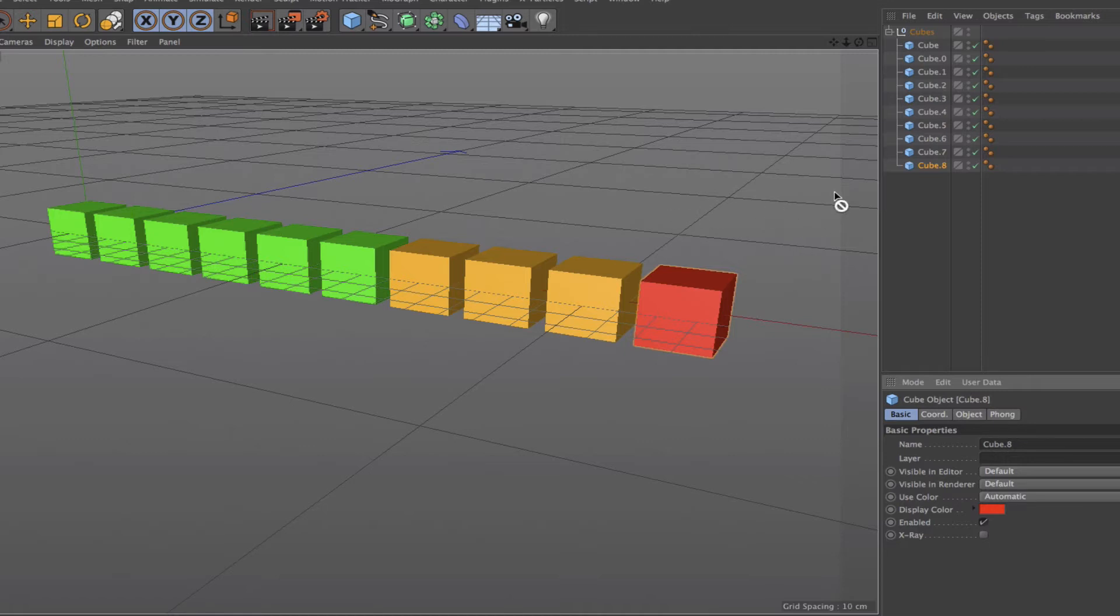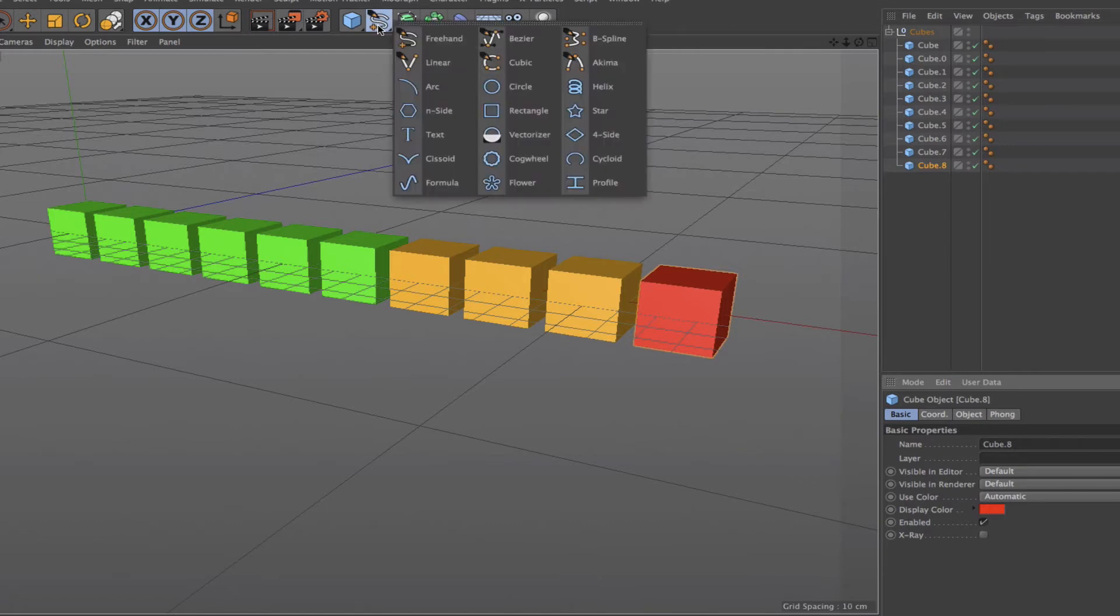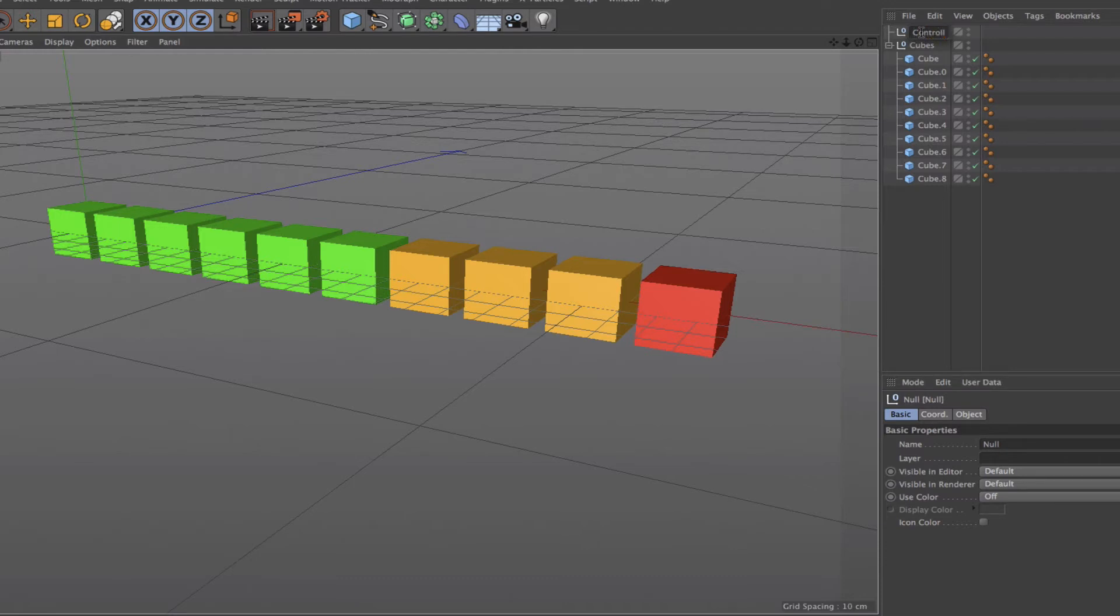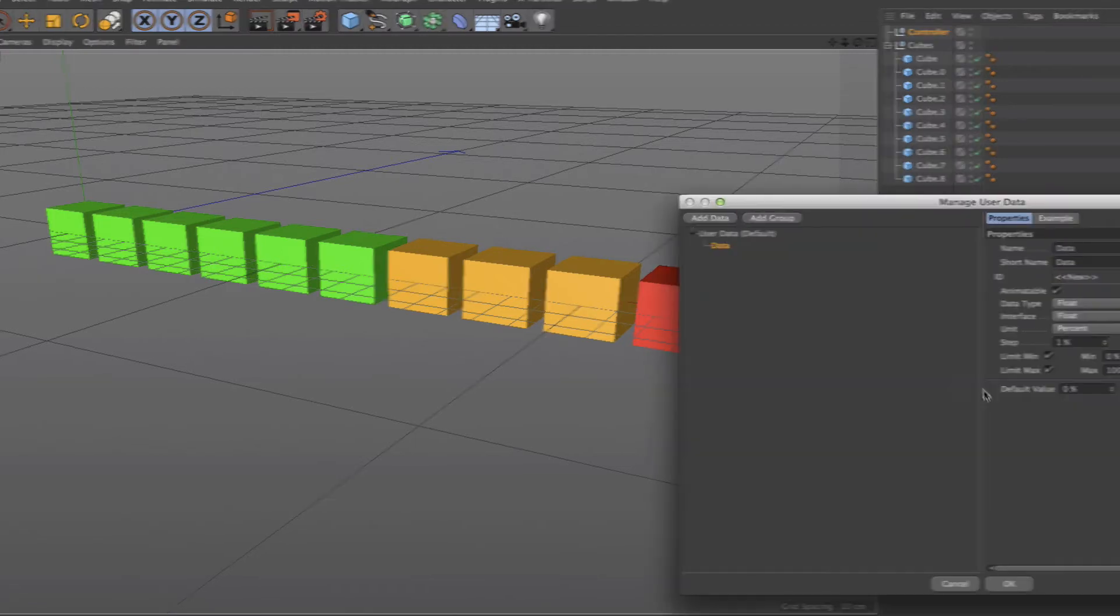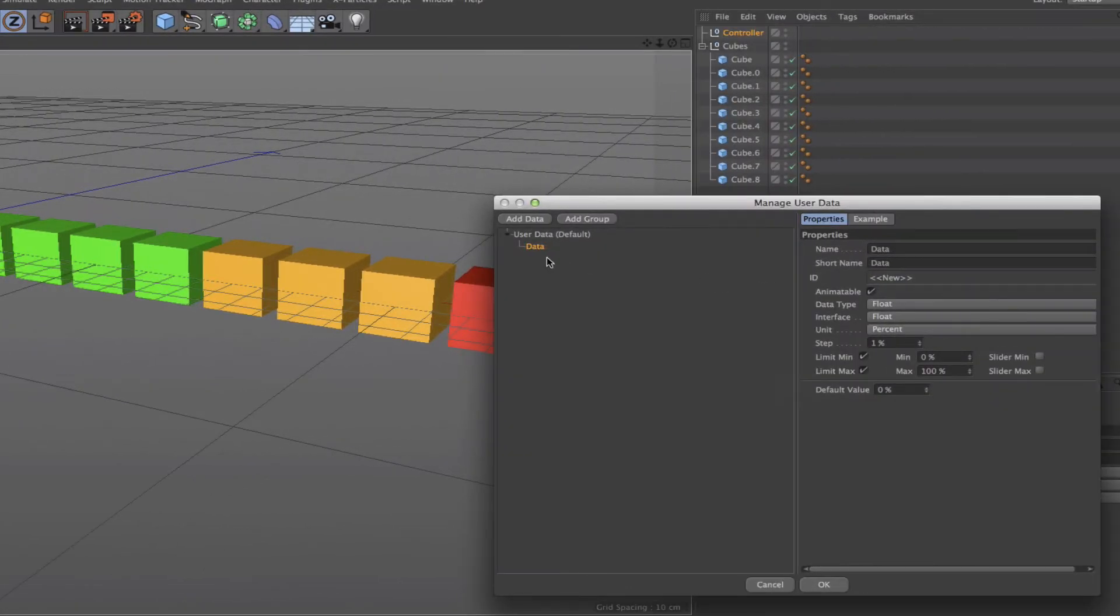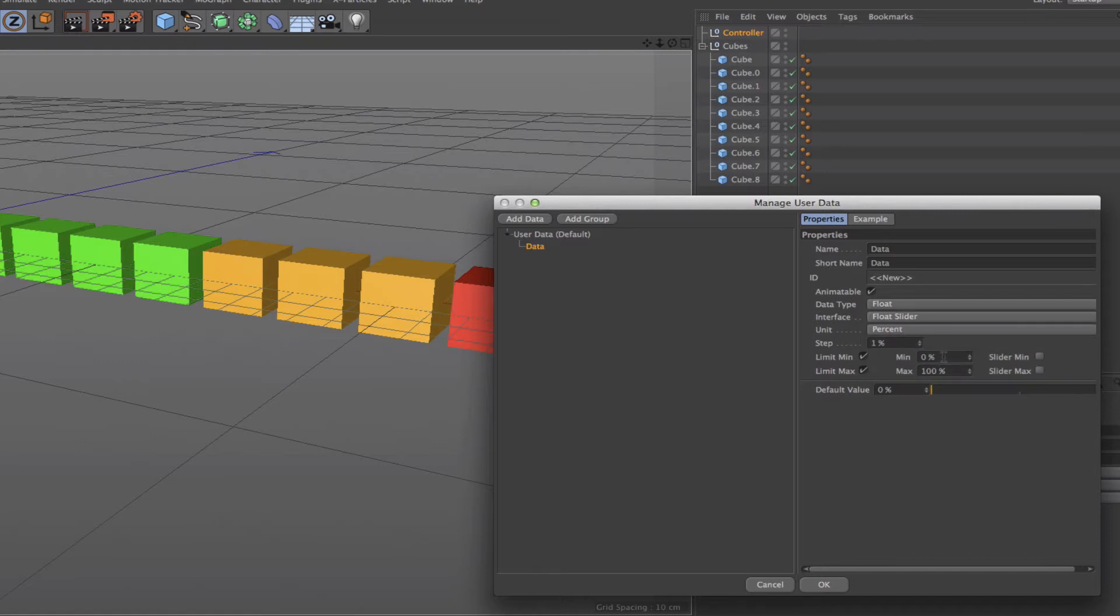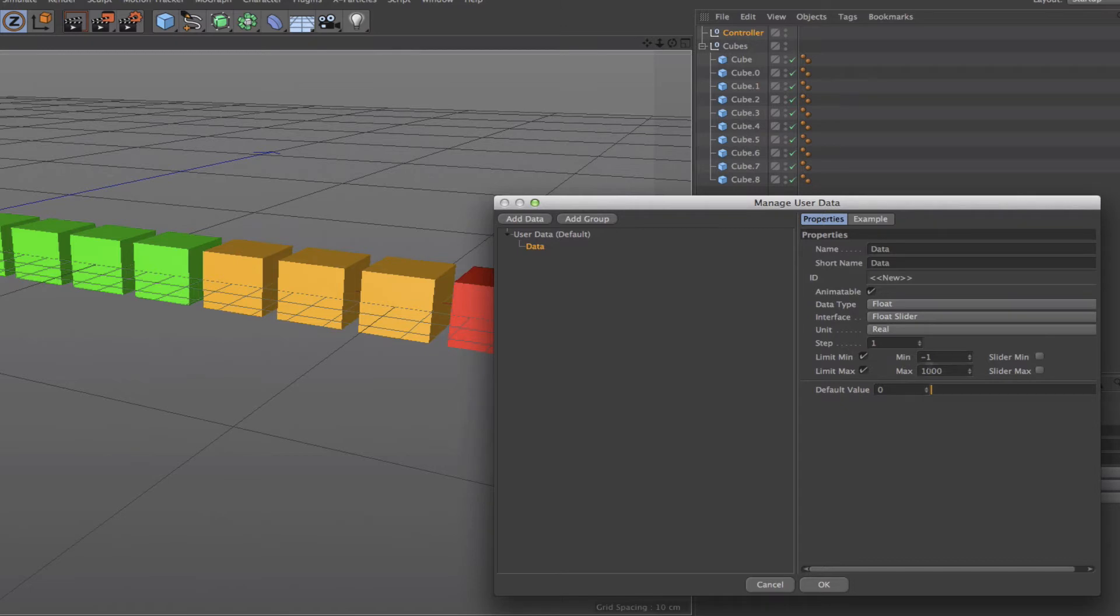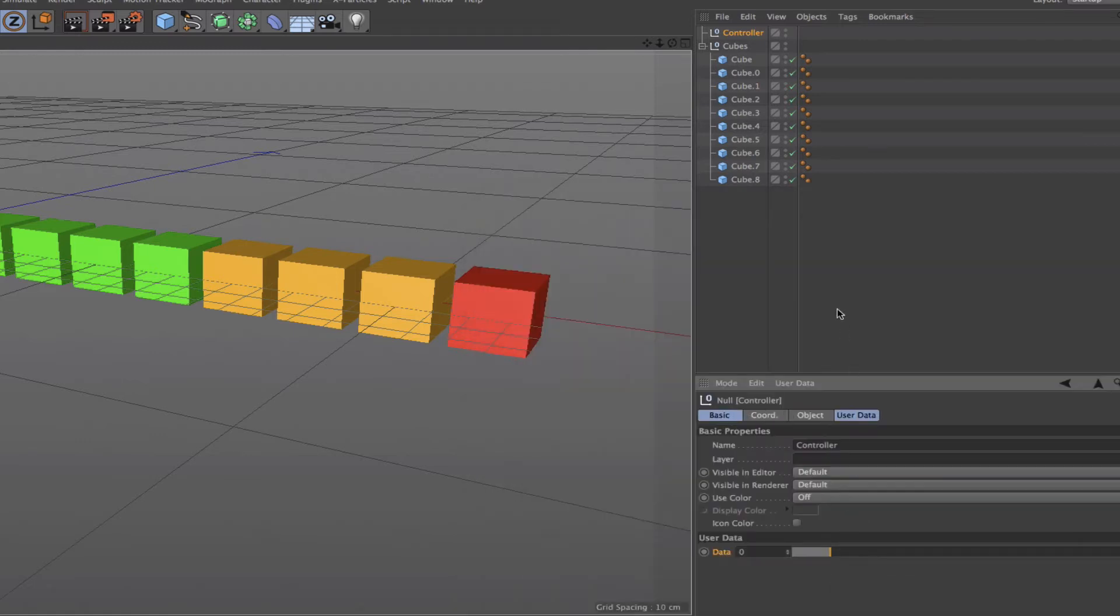The next thing we need to do is bring in a null object which I'm going to use just as a controller. We'll call that controller. I'm going to create some user data for this, so add user data here. We'll leave it at data, it doesn't have to have a name. I'll use a float slider for the interface and a real value, and I want to go from minus one to nine. That's my user data, and from here we can work out our Expresso.